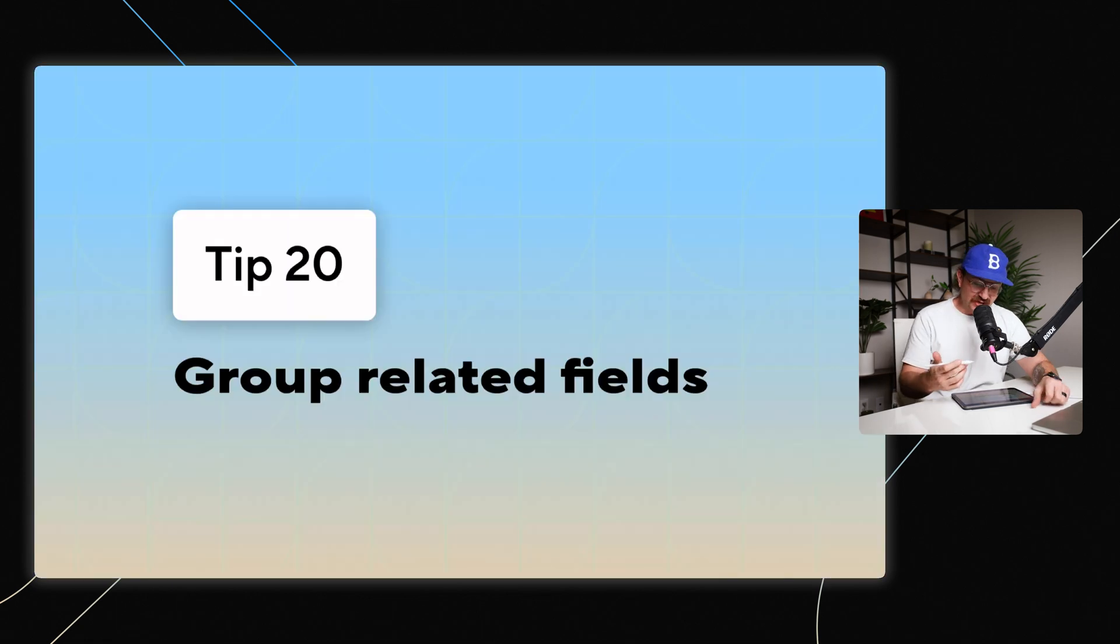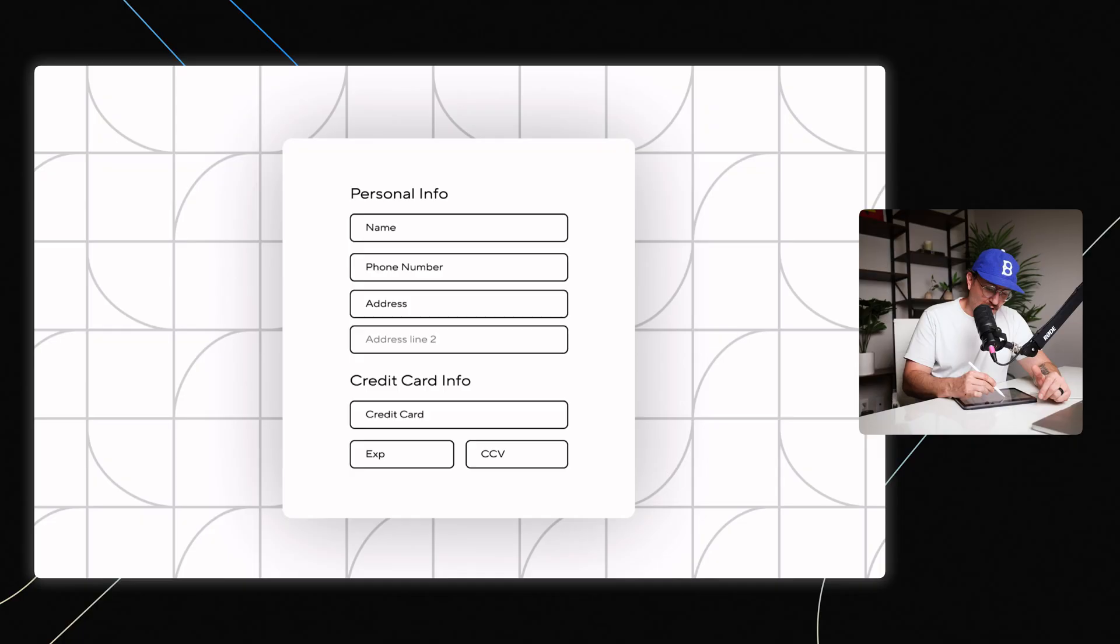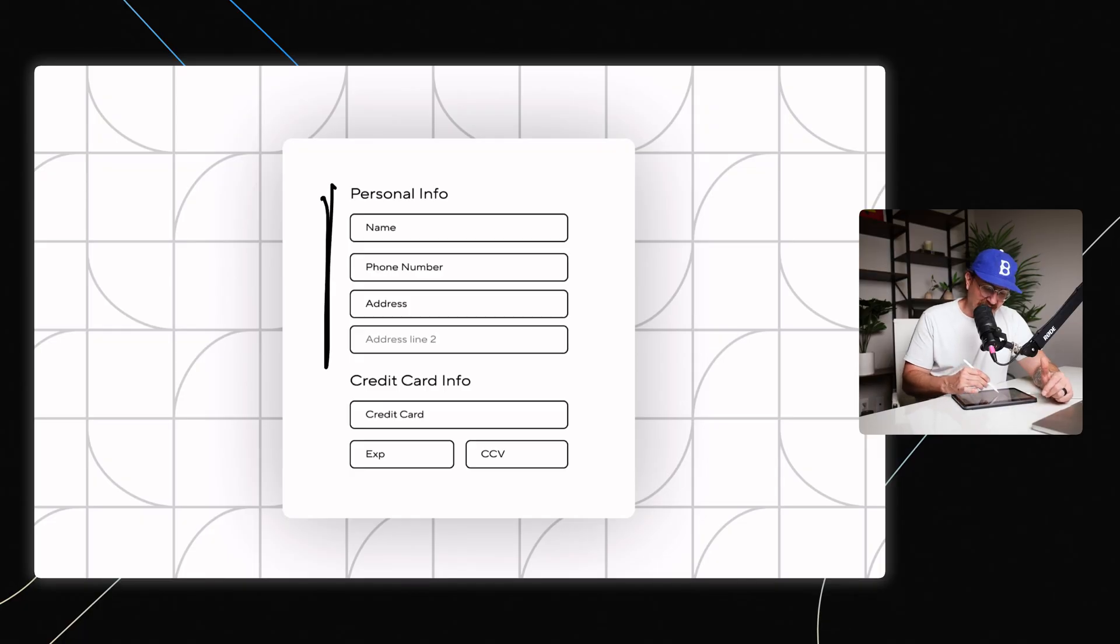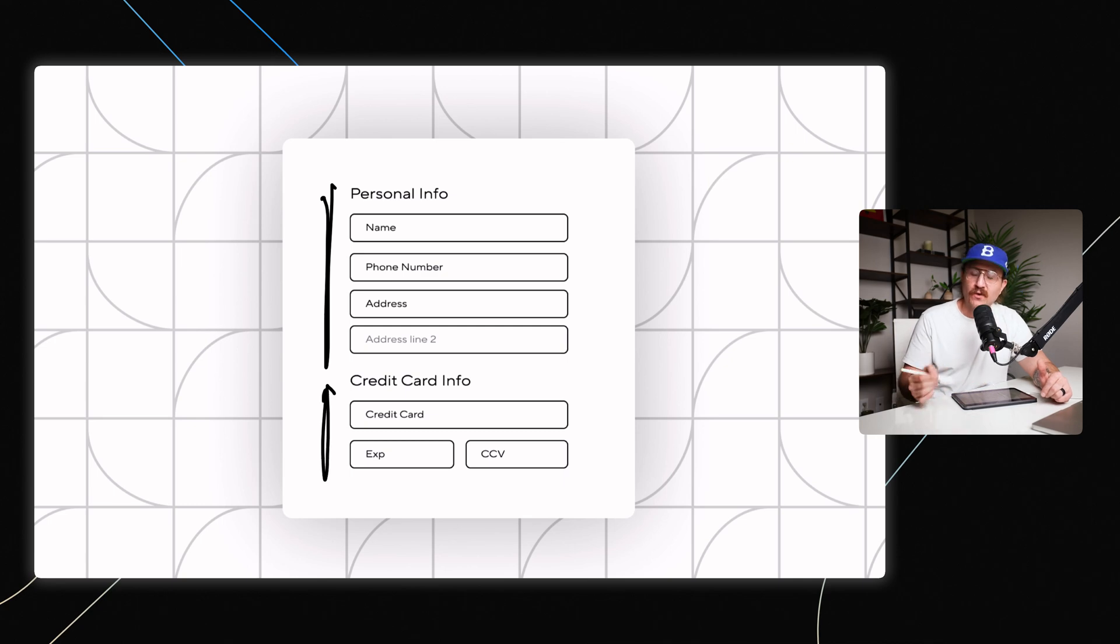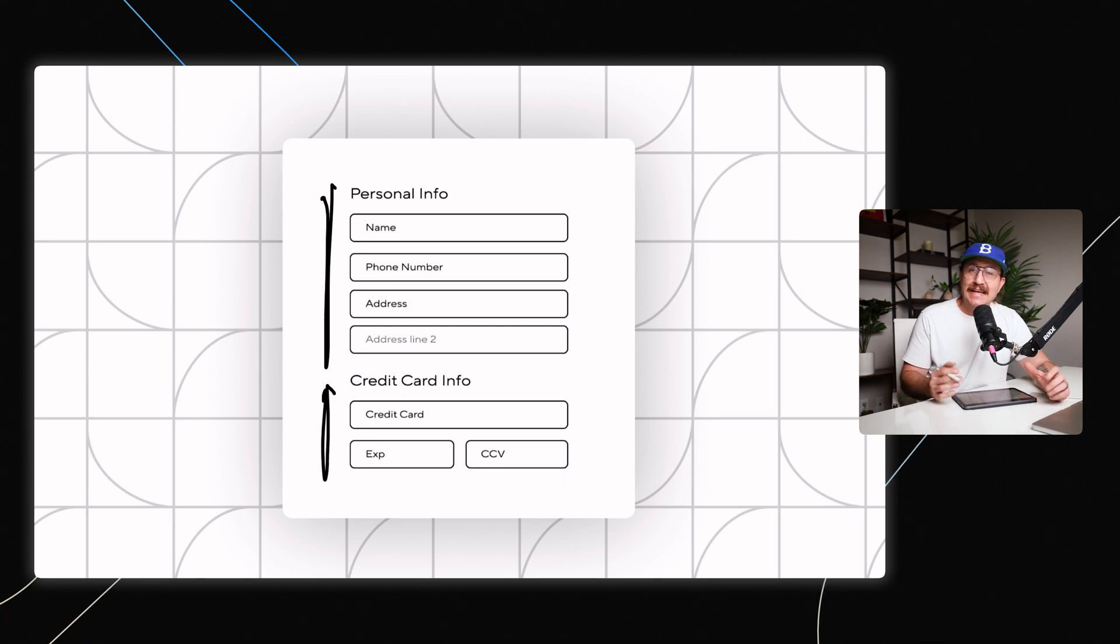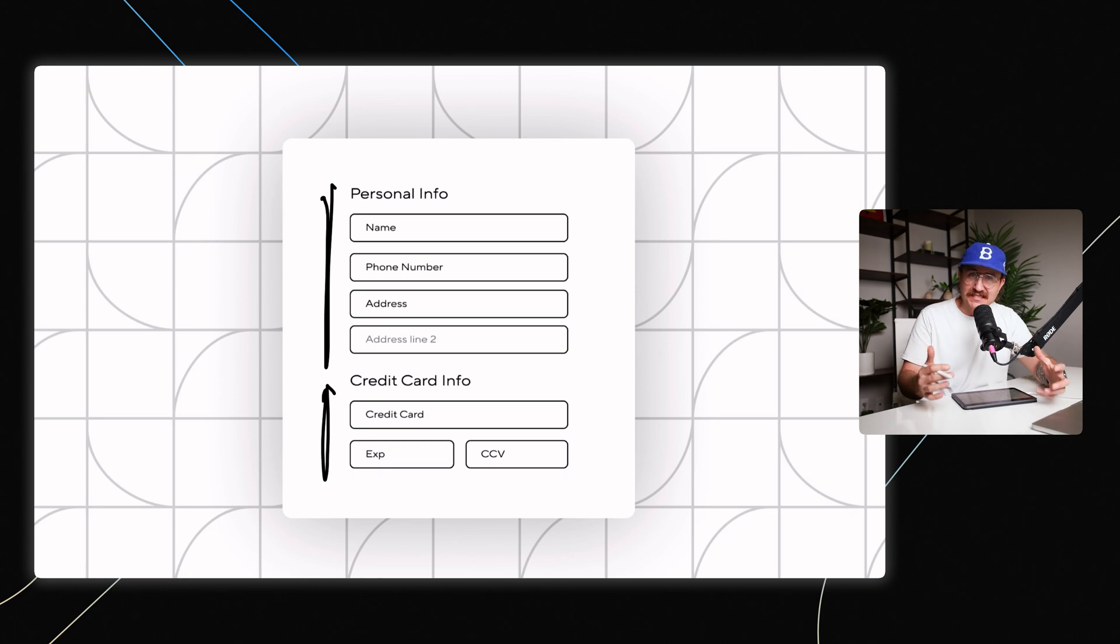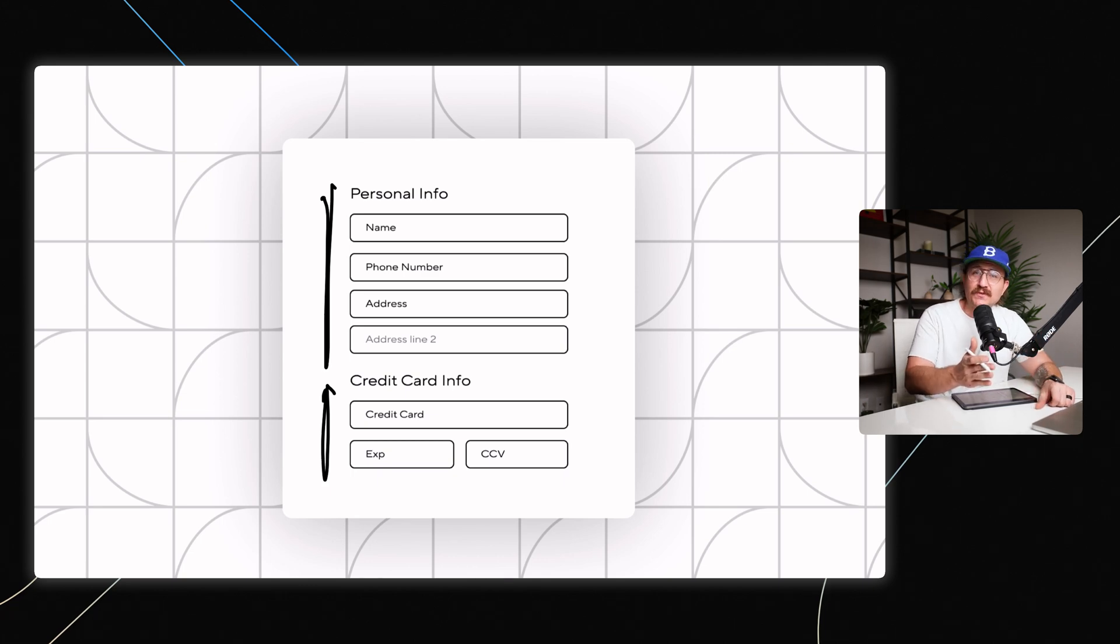Next, make sure that you're grouping related fields. So if your form has multiple steps or different sections, put those different inputs together. So like name, email, and address should all be grouped together. Or in this example, like if they've got credit card information that you're wanting them to fill out, make sure that that is grouped in terms of layout and spacing. Doing that will help people to navigate and move through the form faster.